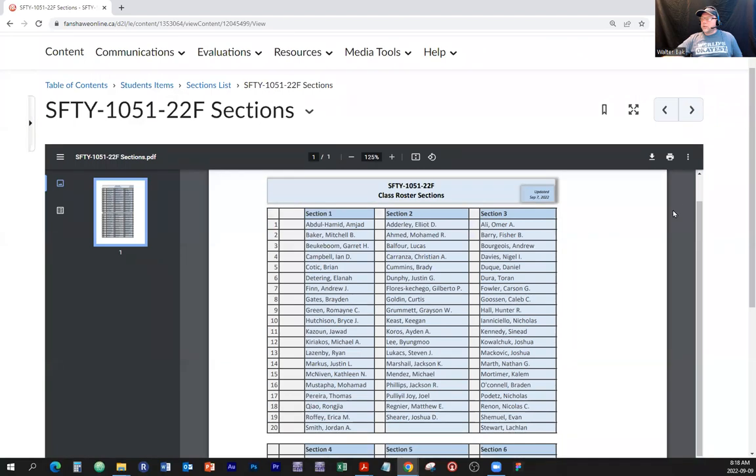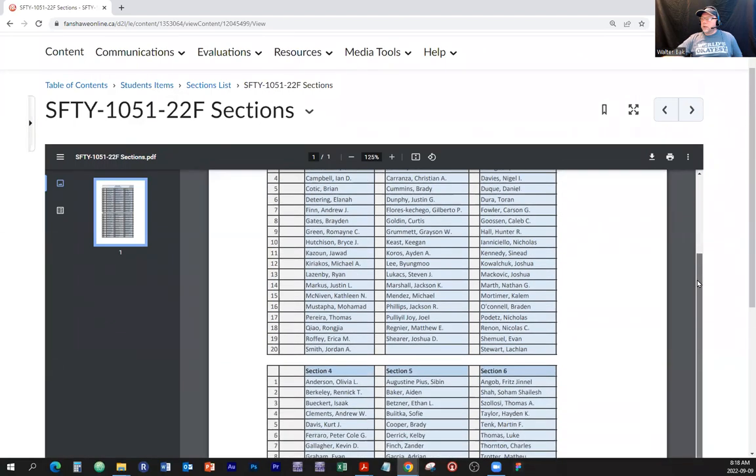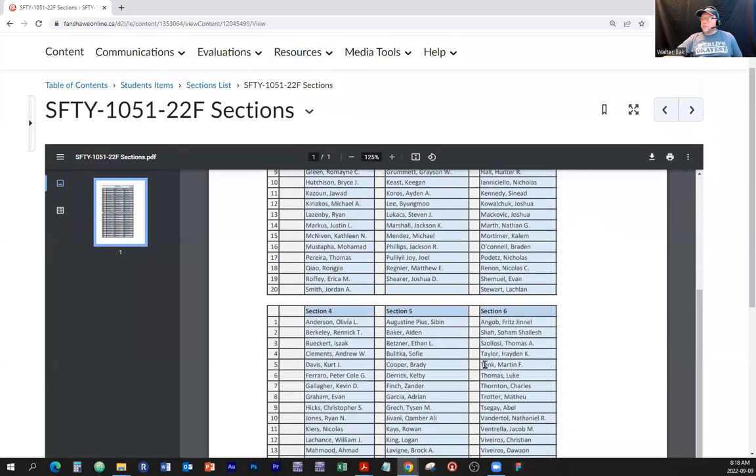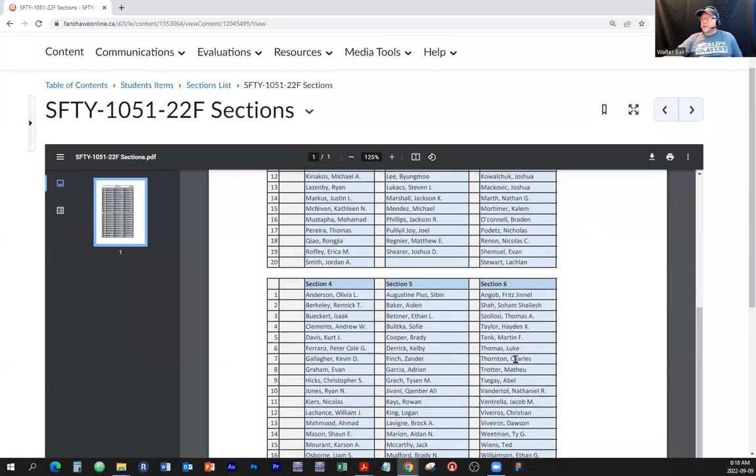Section 1, 2, 3, 4, 5, 6 — these are all the names. You can find your name just to find out which section you're in.